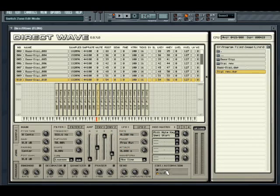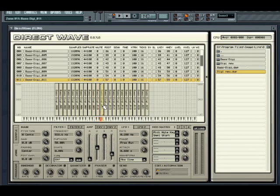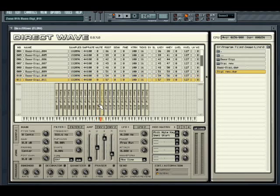Note that editing while switching between current and global modes can result in a little confusion. For example, if you select a zone and change its amp envelope sustain level while in current mode, and then switch to global mode and change the global sustain amount, that change will overwrite the changes made in current mode. However, changing a setting in global mode does not overwrite all other settings made in current mode.